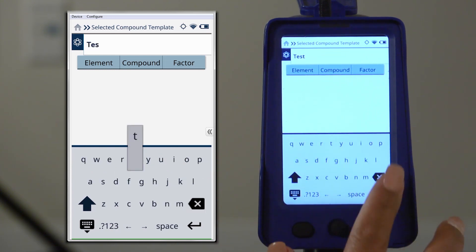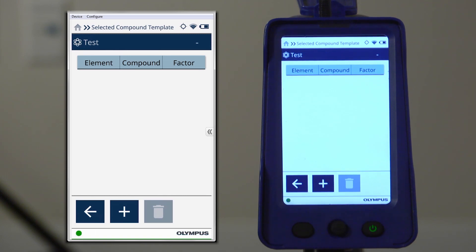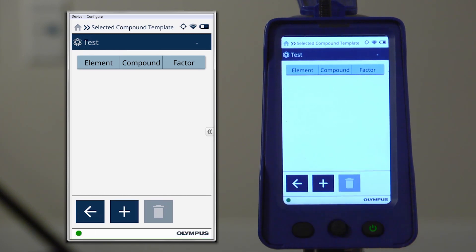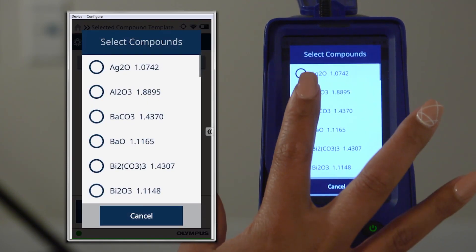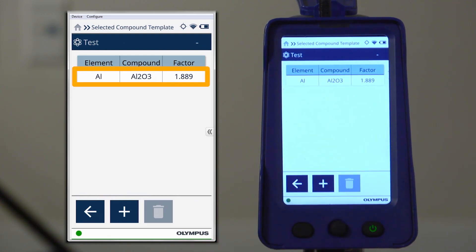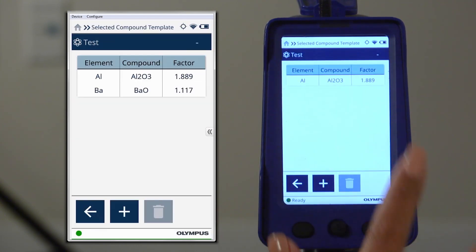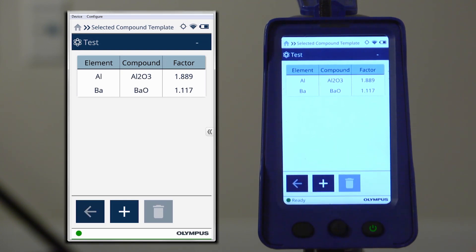To add a compound to your template, press the plus icon in the bottom tray and select the compound from the list that appears. The compound formula will appear along with the factor used for calculating the compound from the element. Select as many compounds as needed.